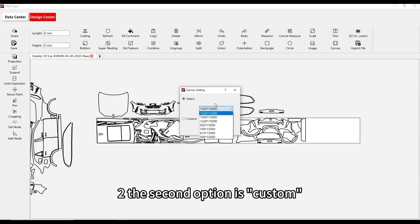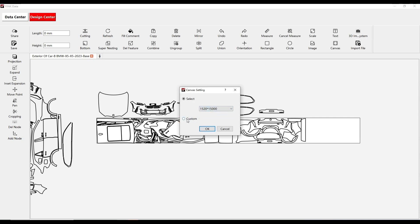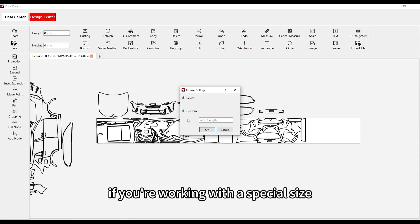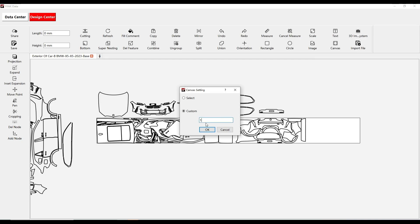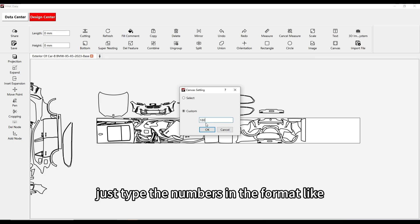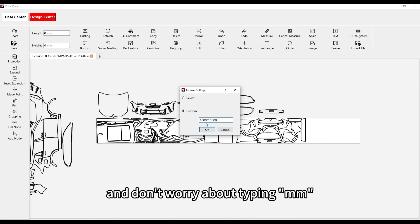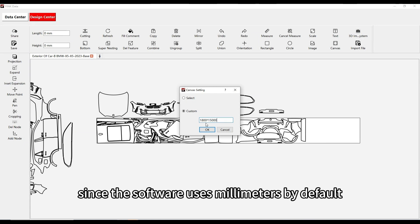The second option is Custom. This is where you can manually enter your own dimensions if you're working with a special size. Just type the numbers in the format like 1520 asterisk 15000, and don't worry about typing mm, since the software uses millimeters by default.